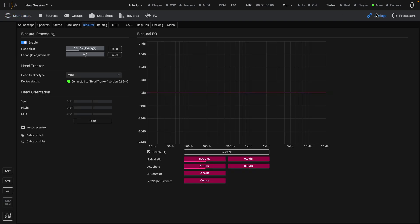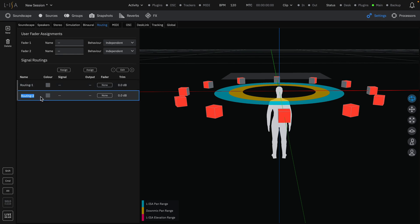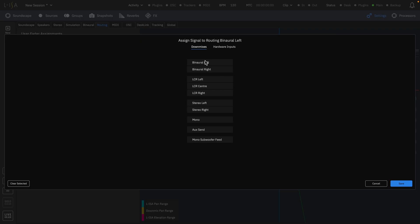Binaural routing is pre-configured in the default templates, but to configure binaural outputs in your own sessions, go to the Routing tab. Click the plus button to create a new routing, double-click to add a name, signal type, and add an assignment.